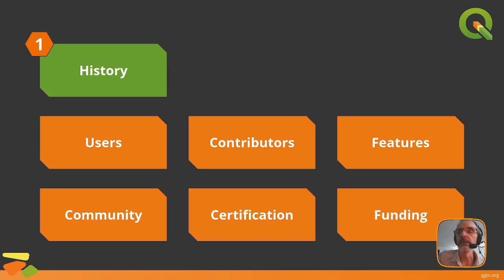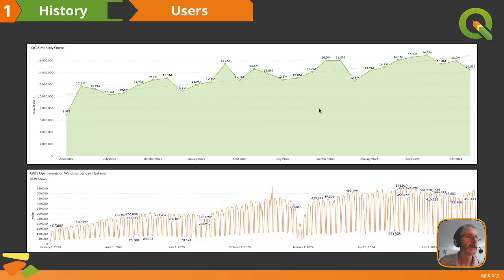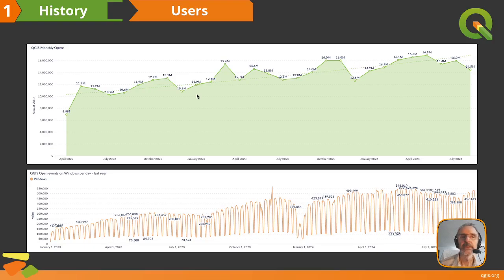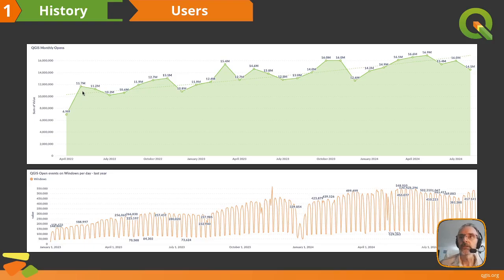Those metrics, found under the resources menu, allow us to understand a little better who's using the software. It's still difficult to say definitively how many people use QGIS because we're an open source project and don't require registration. But if we look at the number of monthly opens, you can see there are around 16 million opens per month, and that number has been growing steadily — two to three years back it was around 11 million per month.